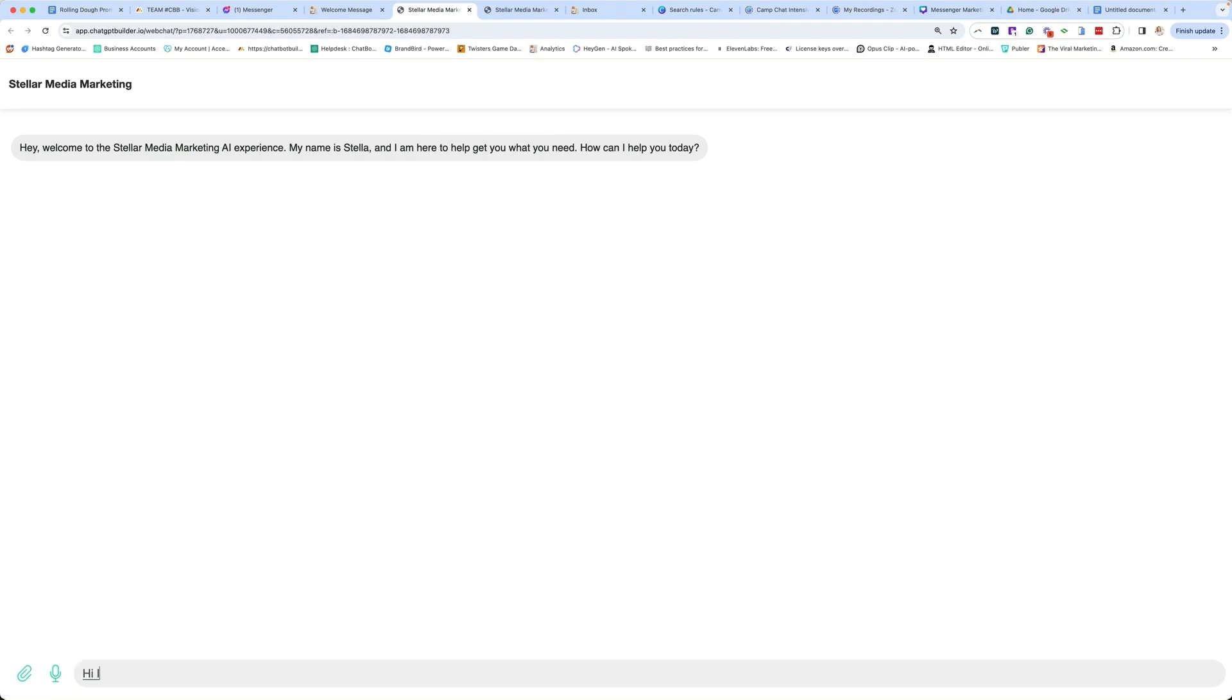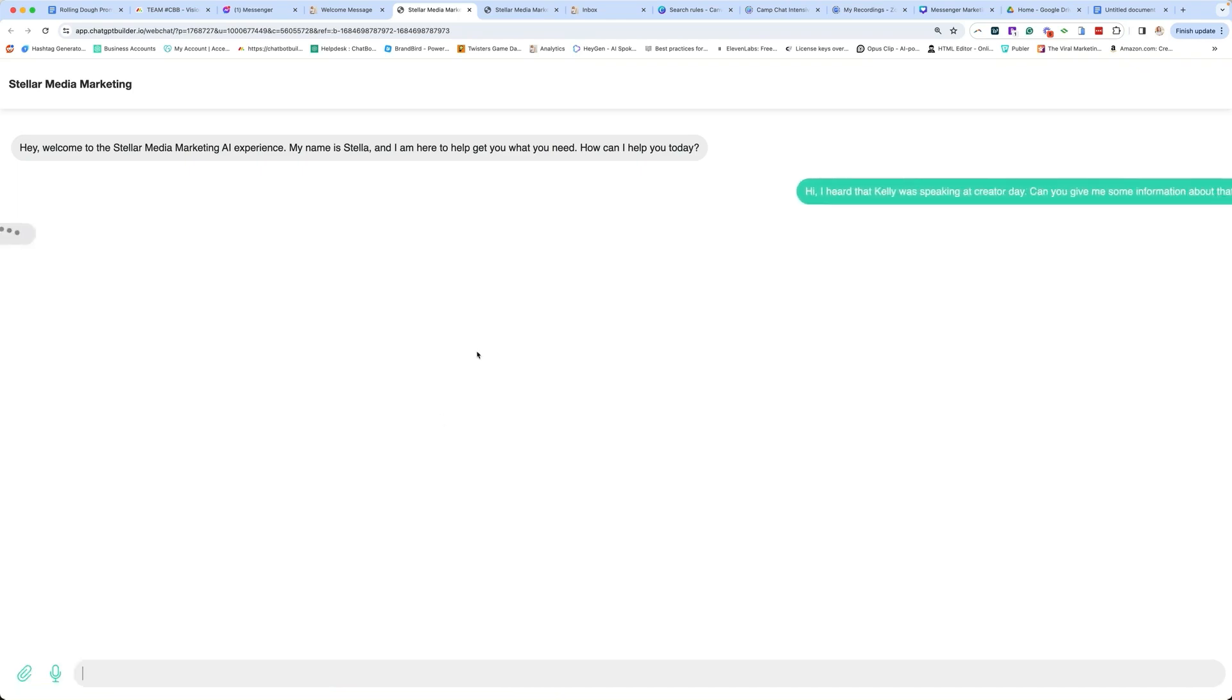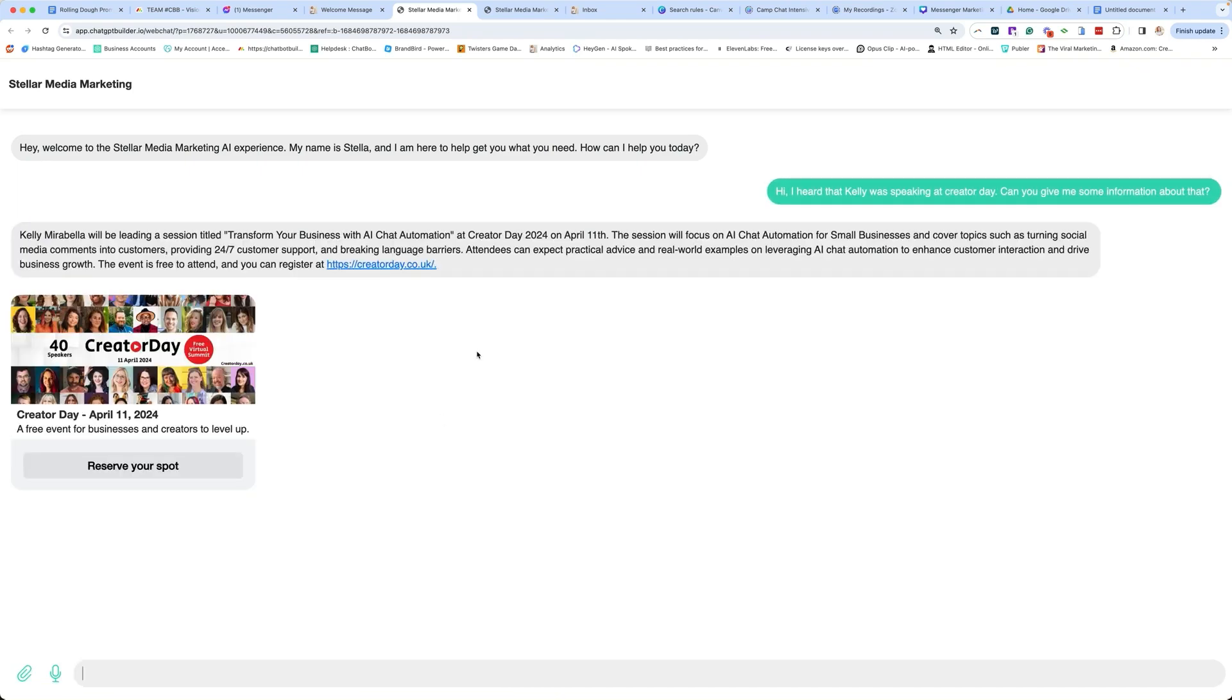Hi, I heard that Kelly was speaking at Creator Day. Can you give me some more information about that? Obviously, we must spell my name correctly. All right, let's hope that it works. And there it is. It worked perfectly.